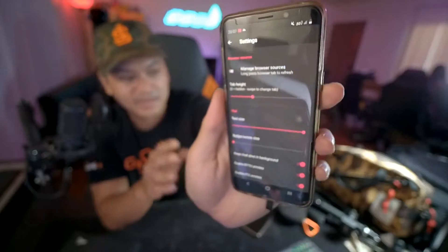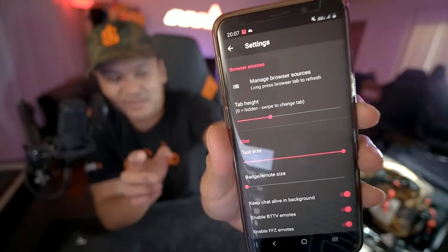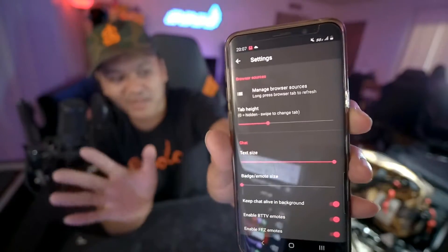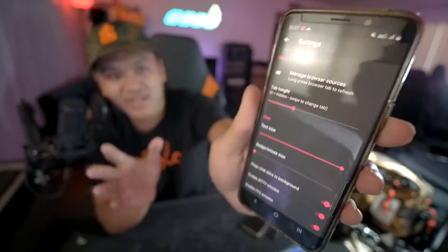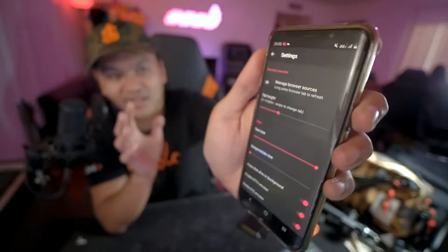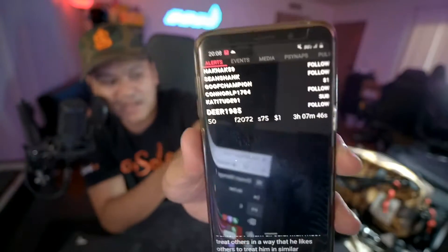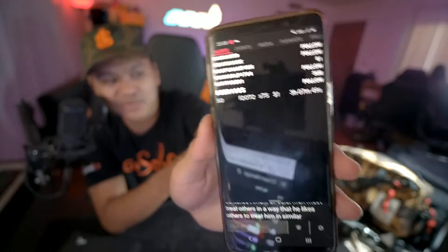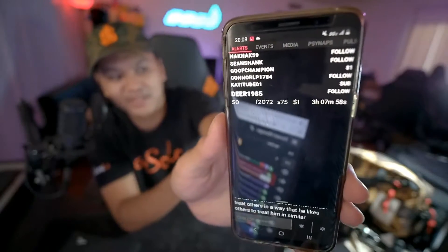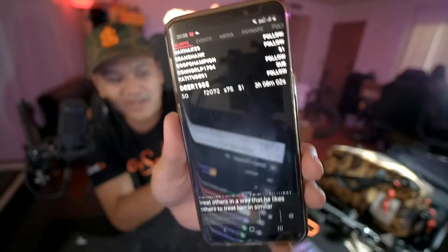The biggest selling point of this app is that you can add browser sources — basically anything with a web page can be added to this app and used as a resource to improve your live streaming. For example, I made an overlay on Stream Elements that has my alerts as well as stats of my stream and the latest events. I made a video about this so if you're interested, I'll put it in the description.